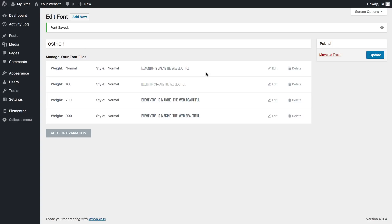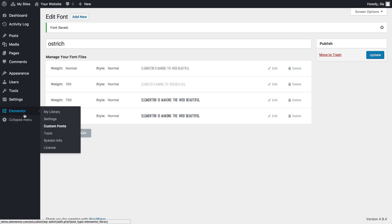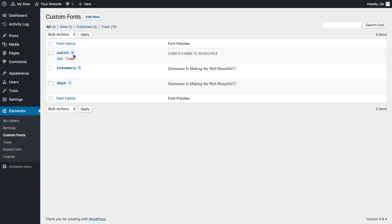Back to Elementor, custom fonts. Here next to the font name you can see we added four different weights of ostrich.